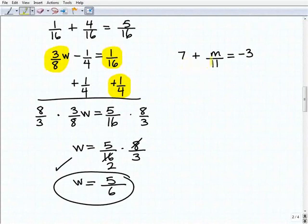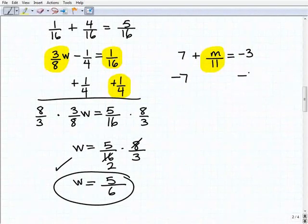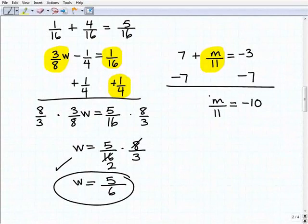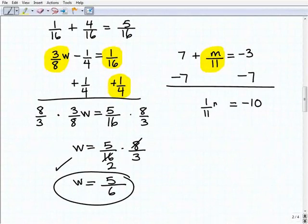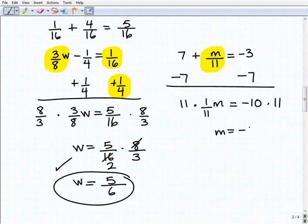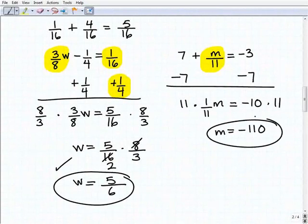Seven plus M over 11 equals negative three. I'm going to subtract seven from both sides of the equation and get M over 11 equals negative 10. This is really one-eleventh times M, so to solve for M I'm going to multiply both sides by 11. M would be equal to negative 10 times 11, which is negative 110.